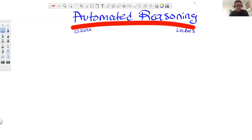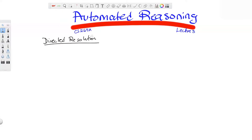Then they realized it has demanding space requirements, and later with Longman and Loveland, they developed the DPLL algorithm for satisfiability — very famous, with modest space requirements — which became the basis of satisfiability solvers. So there is DP and DPLL. Between DPLL and modern SAT solvers, there are many developments we'll go over. Today we start with directed resolution, that is DP, and then move into chapter three on DPLL plus modern SAT solvers.